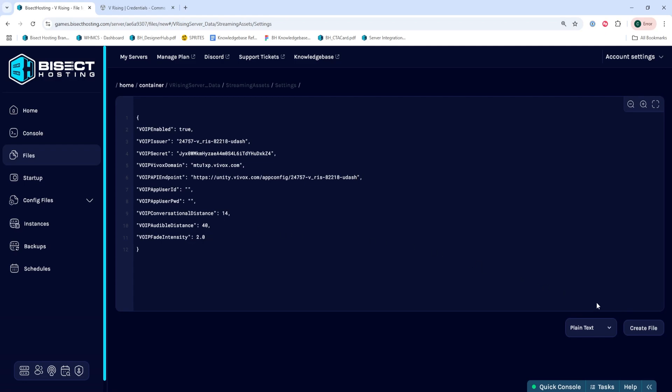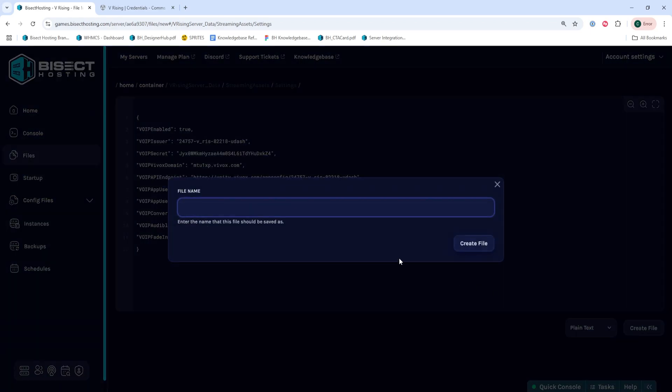Once we've changed all this, we're going to choose save, and we're going to save the file as server VOIP settings dot JSON. Once we've done so, we can create the file.